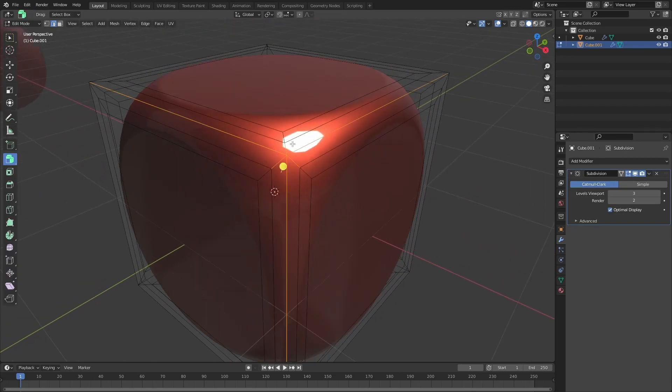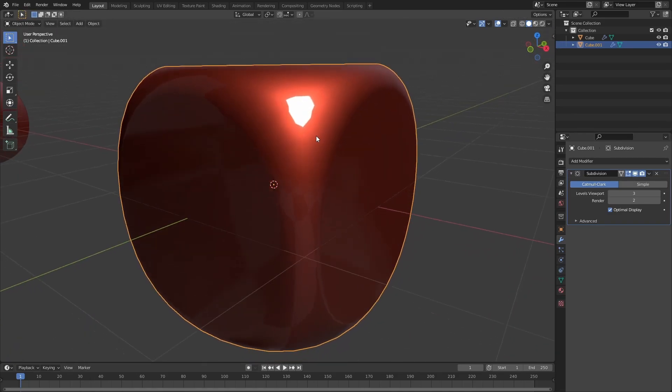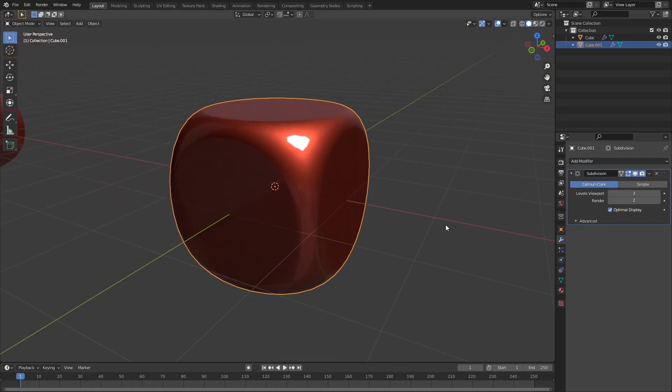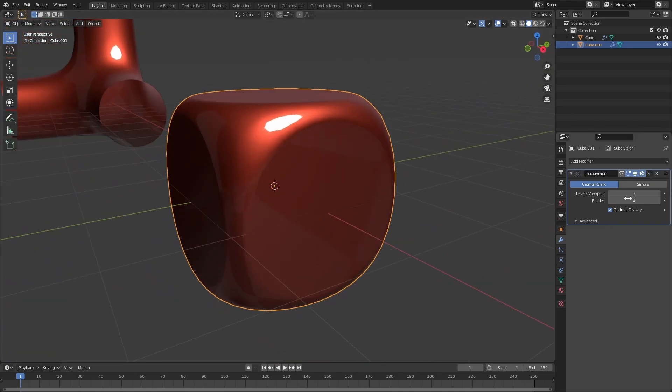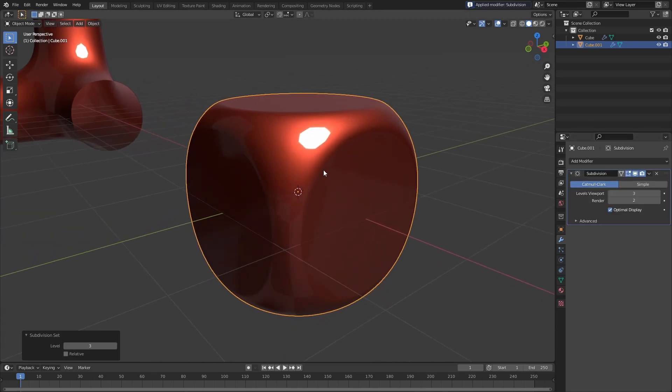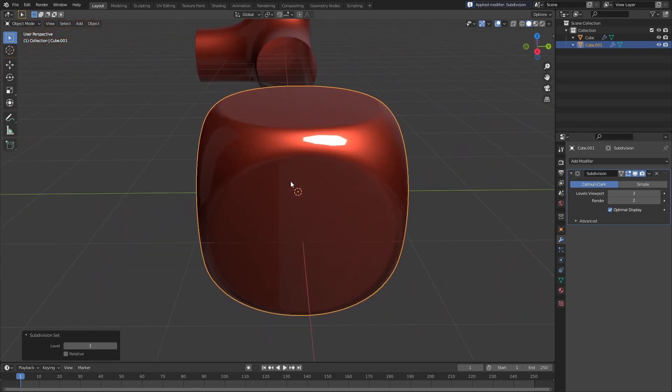The same fix can be applied here. I'll just give it about two levels of subdivision and throw another subdivision modifier over it. Now we have a nice clean result.